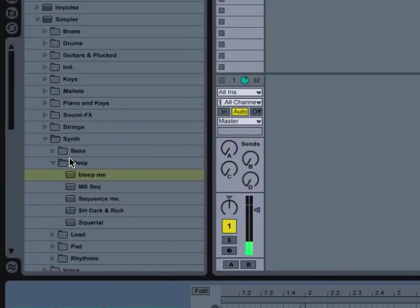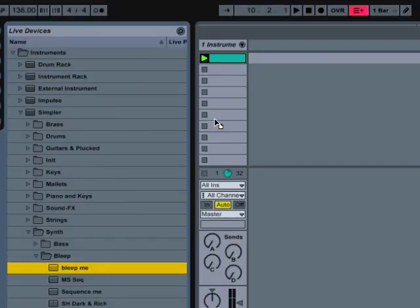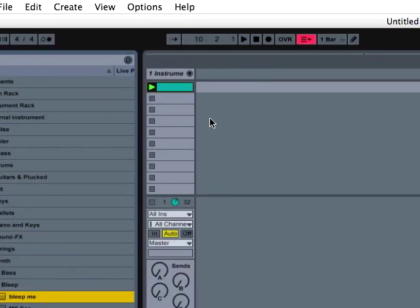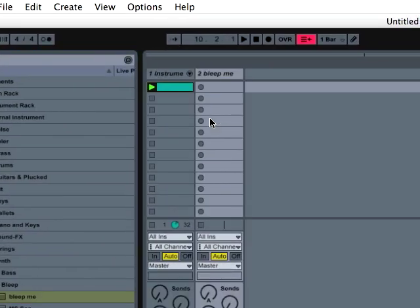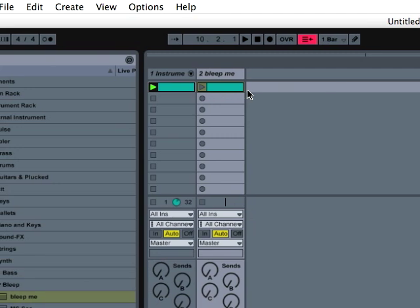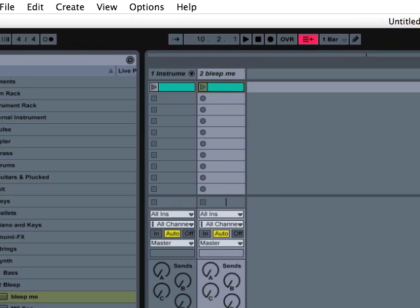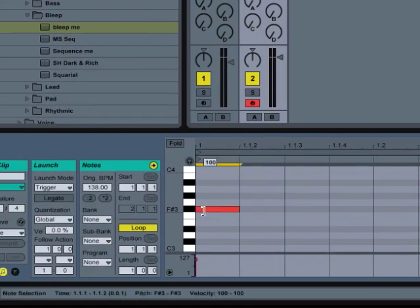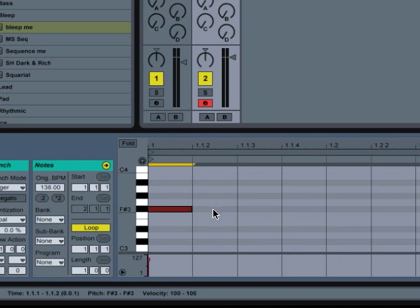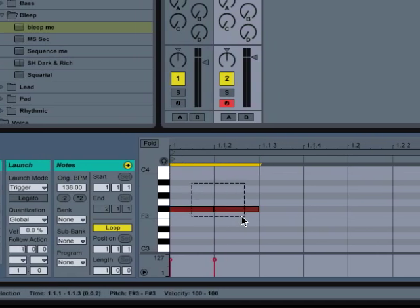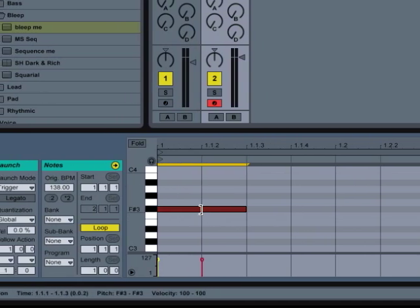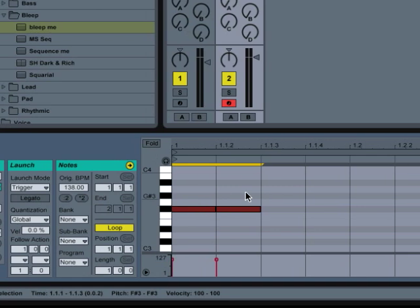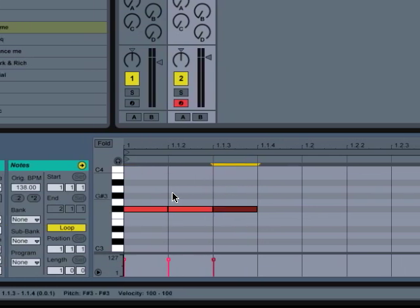So I just made a basic loop there. Then I add another sound, another MIDI track, and in this track, I'm just going to create a little pattern rhythmically. It doesn't have to be in a certain key. It doesn't have to be any particular sound. We're not actually going to hear it. We're just using it for the rhythm.